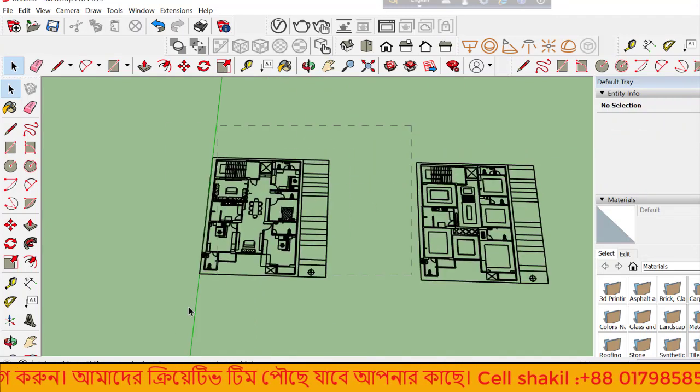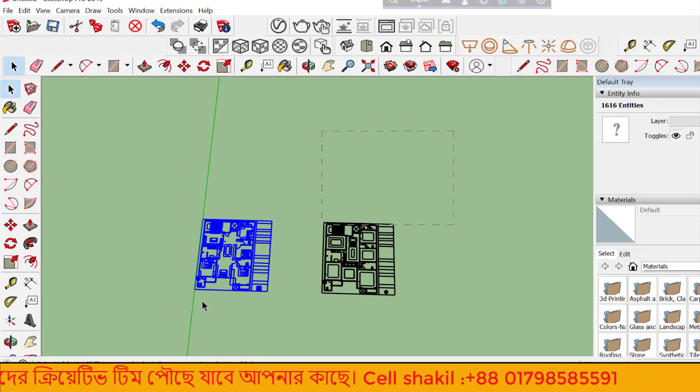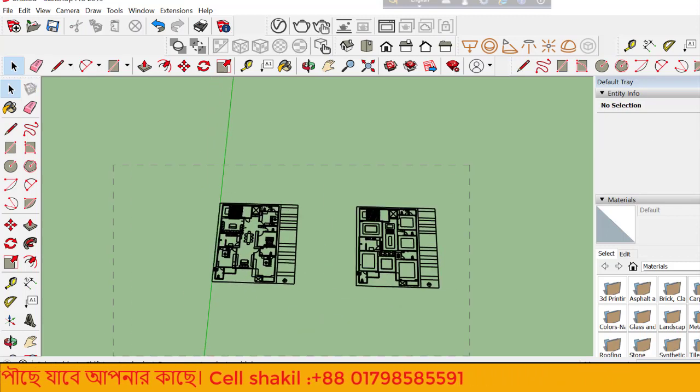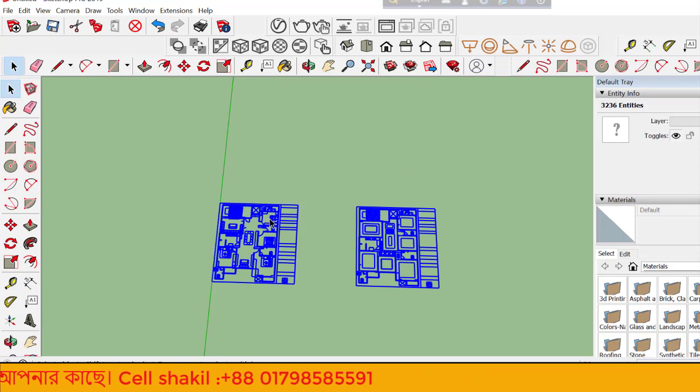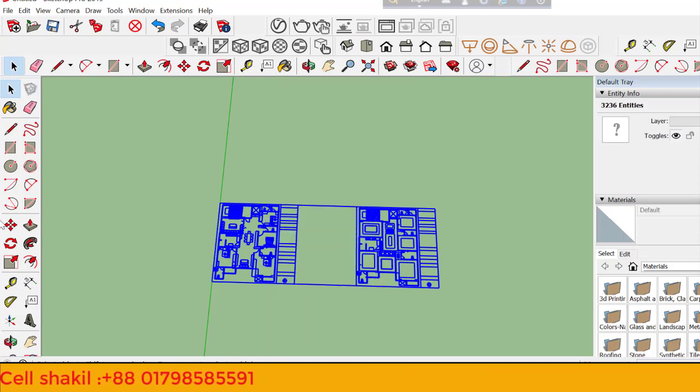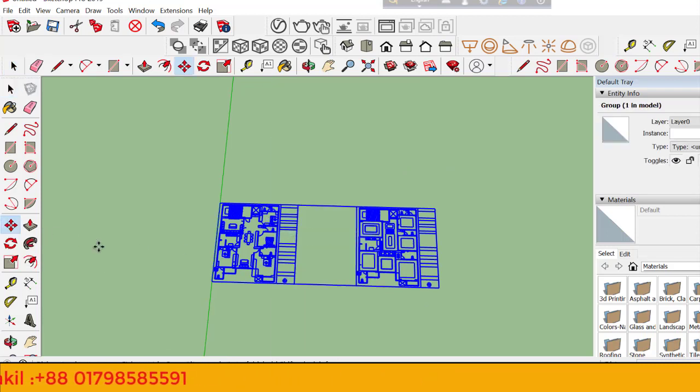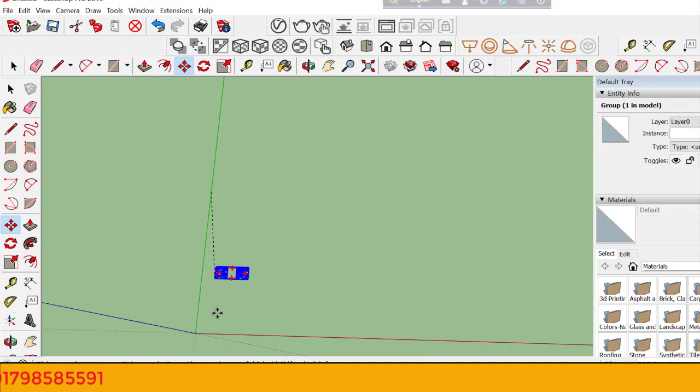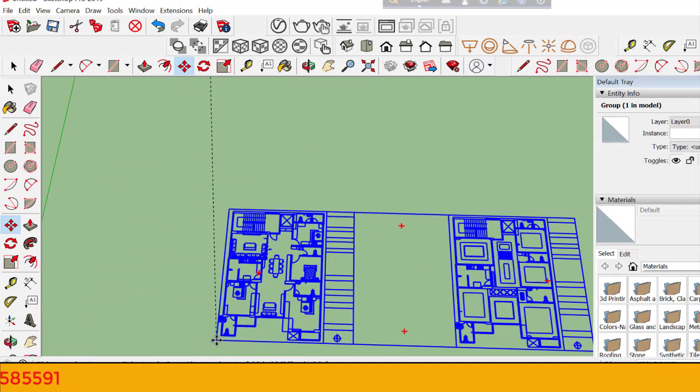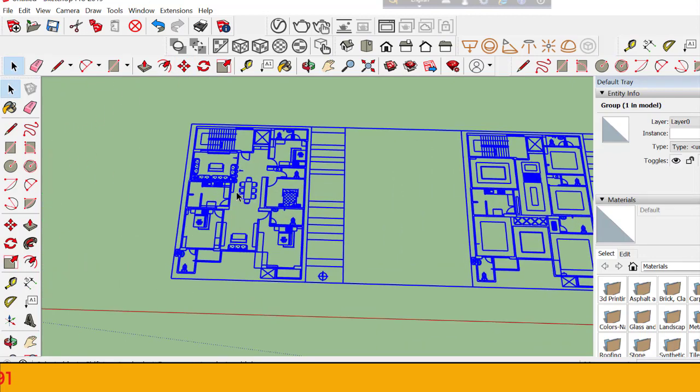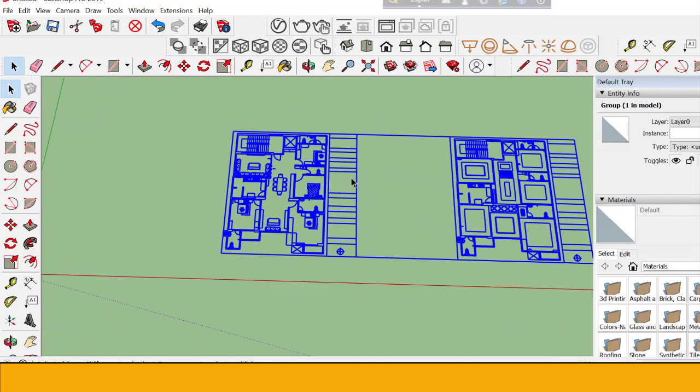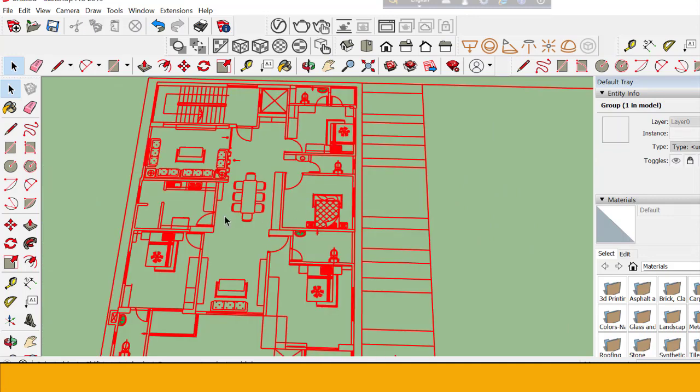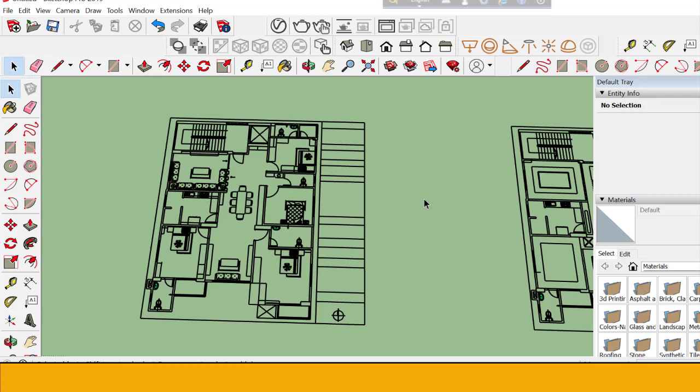Once the file is imported, you can edit it. Right-click on the object and select Move command to reposition it. You can group objects and move them around as needed.